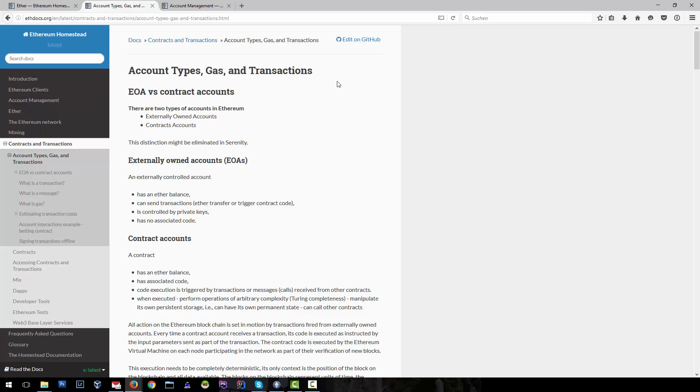Externally owned accounts or EOAs, or simply accounts, can have an Ether balance. They can send transactions. They are controlled by private keys and they don't have any code associated with them.